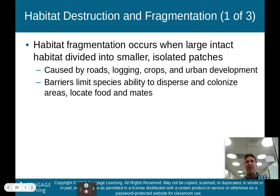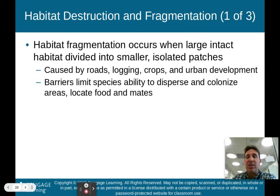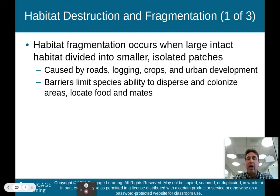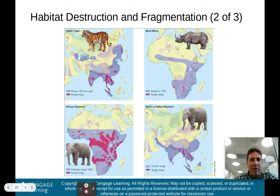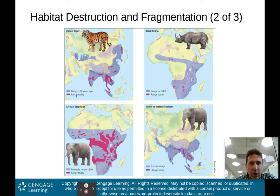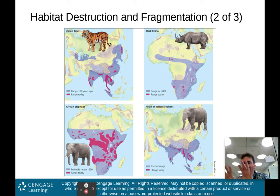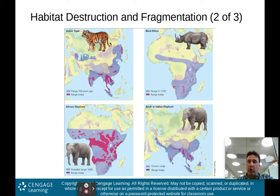First, let's talk about habitat destruction and fragmentation. Habitat fragmentation occurs when large intact habitats are divided into smaller isolated patches — it's just as bad as destroying the entire habitat. This is caused by roads, logging, crops, and other urban development. Barriers limit species' ability to disperse and colonize areas, locate food, and locate mates. For example, the Indian tiger's range 100 years ago was large, shown in blue, but today its range is fragmented into only small red areas — because of urban development or habitat cleared for crops.